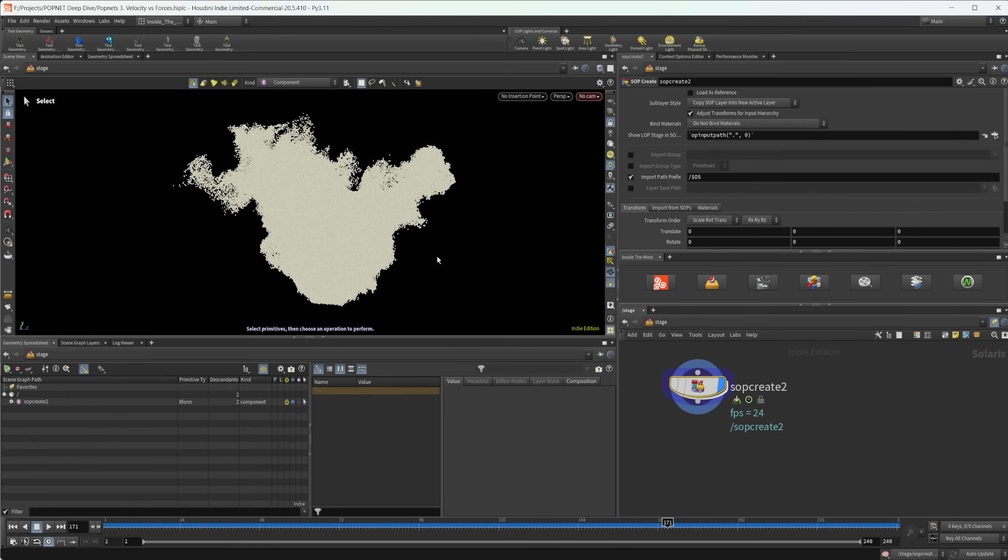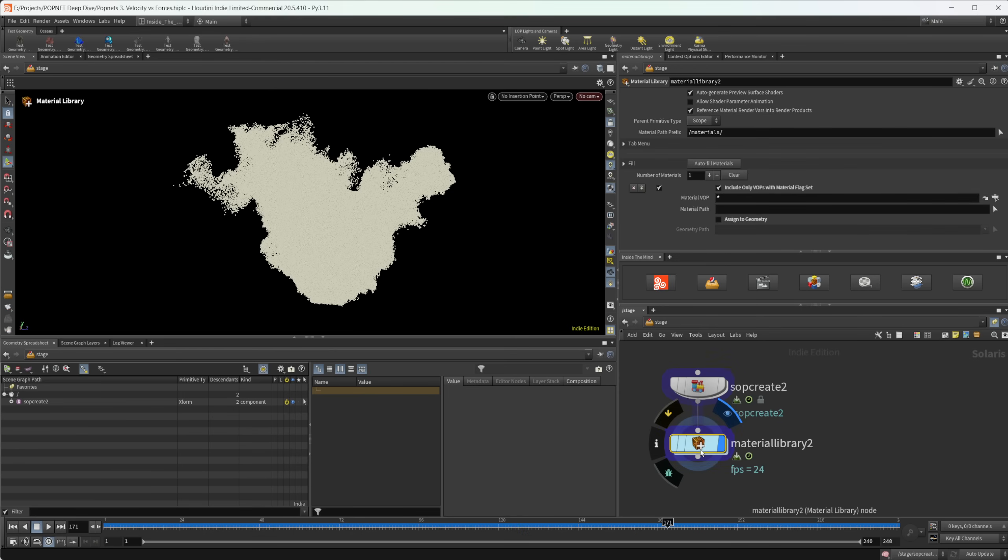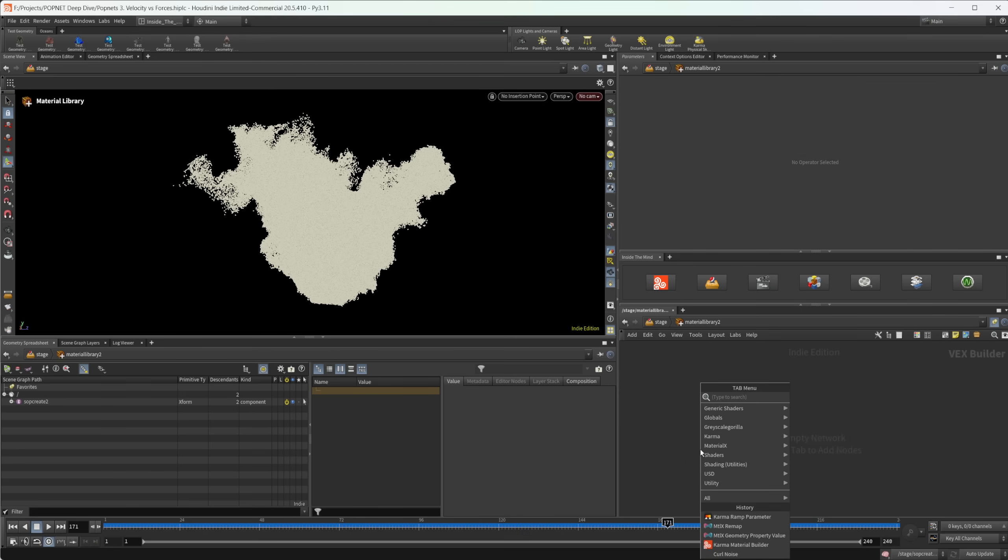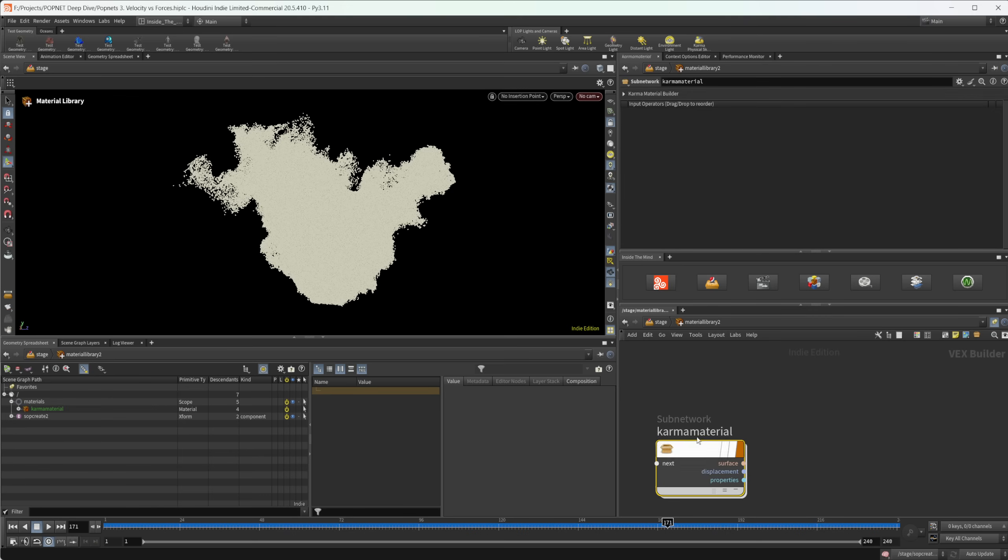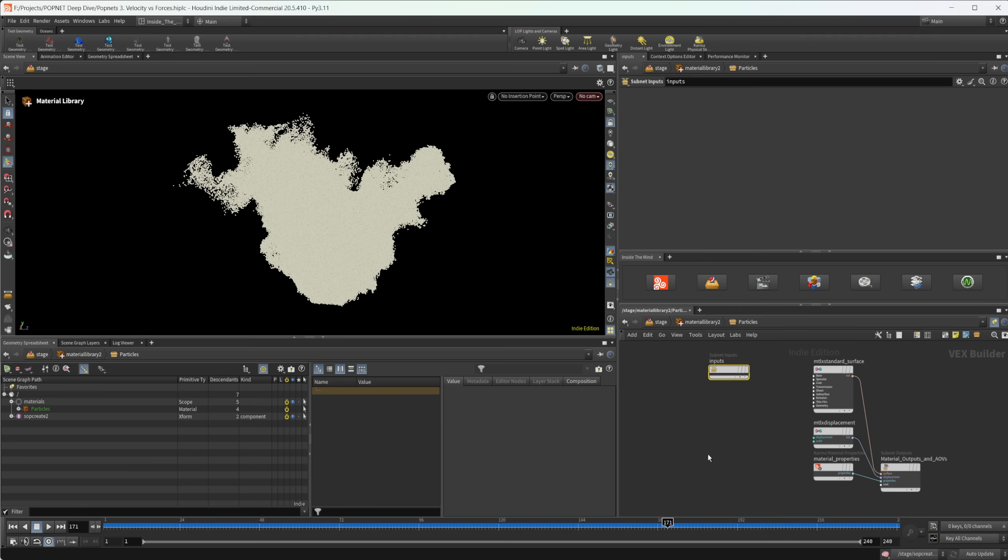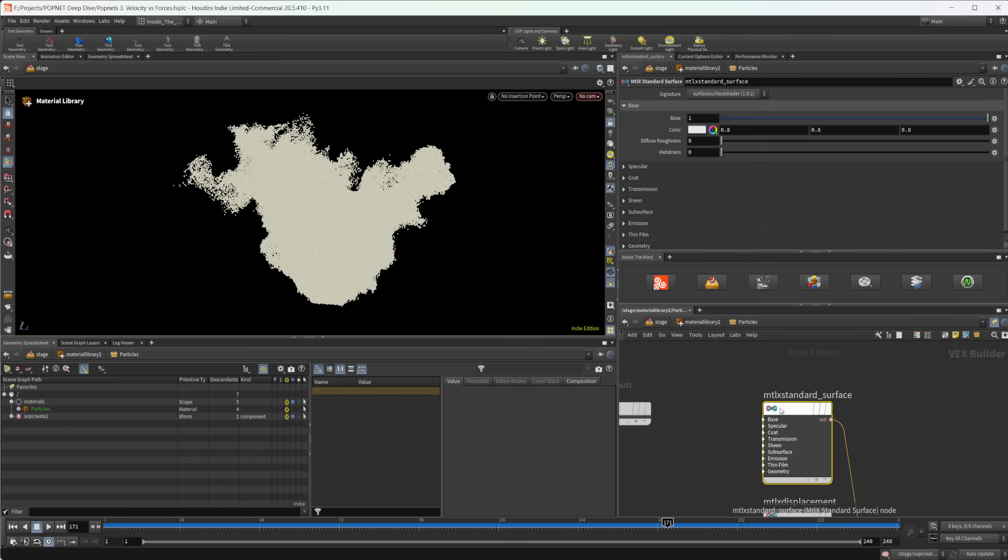So we need to do a couple of things here. First, we need to give these particles a material, and then we need to put in some lights and a camera. So let's drop down a material library. I'm going to dive inside here, and I'm going to do a karma material builder. And I'm just going to rename this to particles.